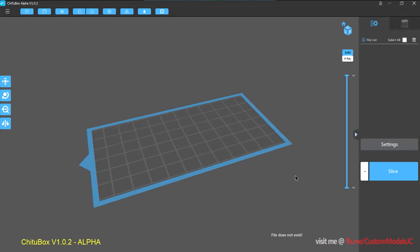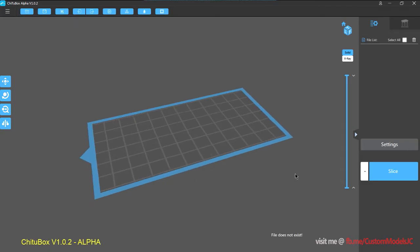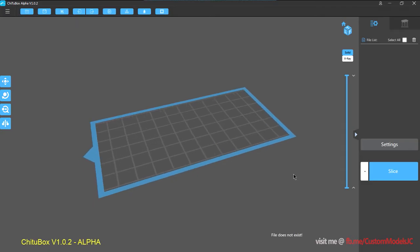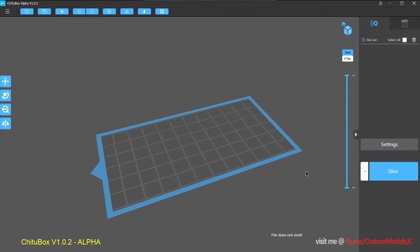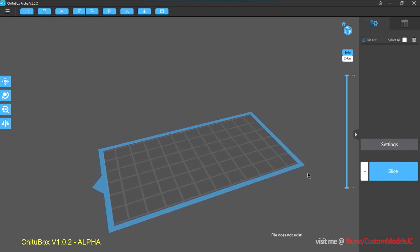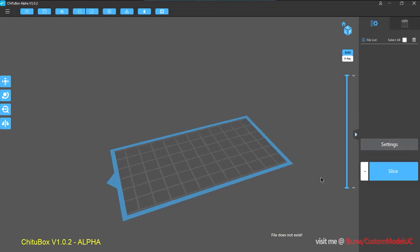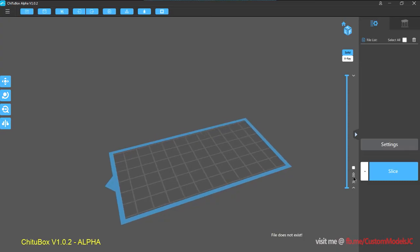So in this case, I am going to use the Anycubic Photon, which is the printer I have. I also have the Pure Polymoi, but let's just focus on the Photon for now, for today.